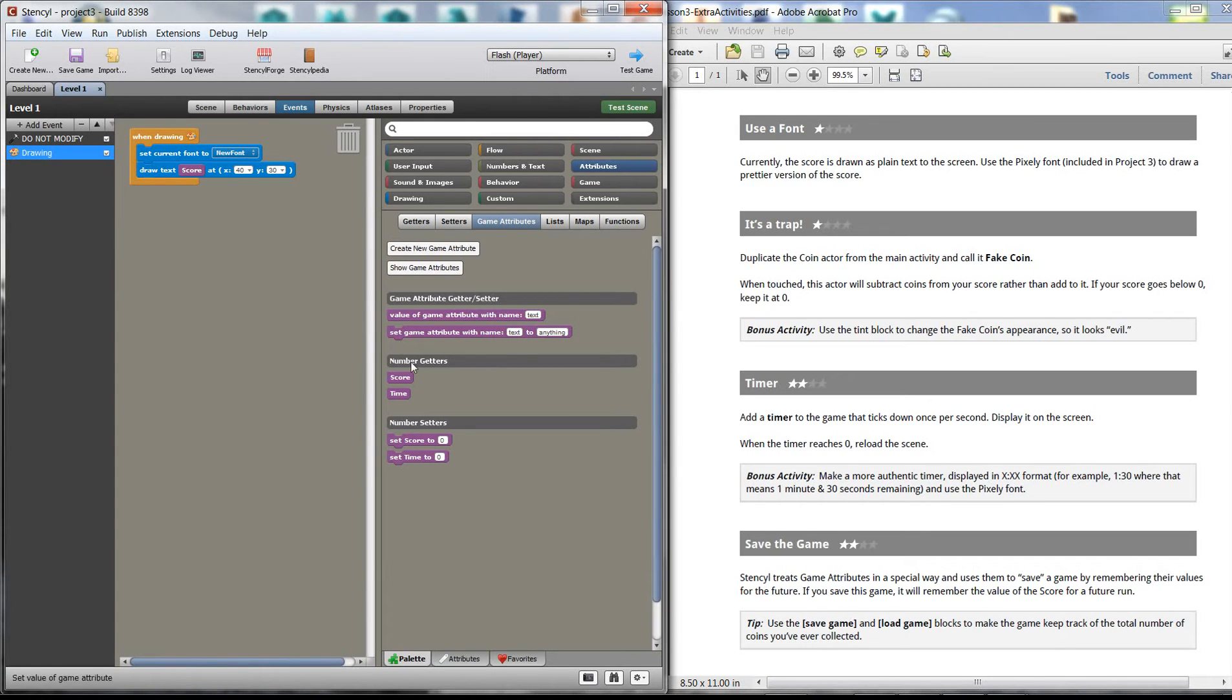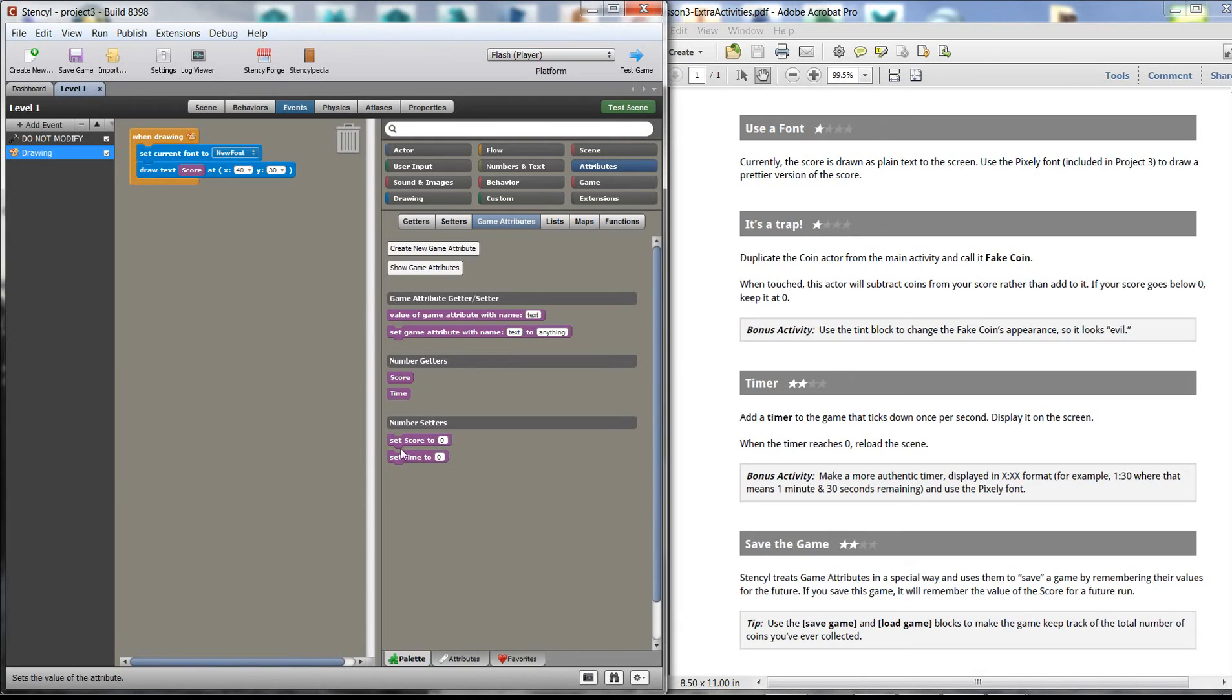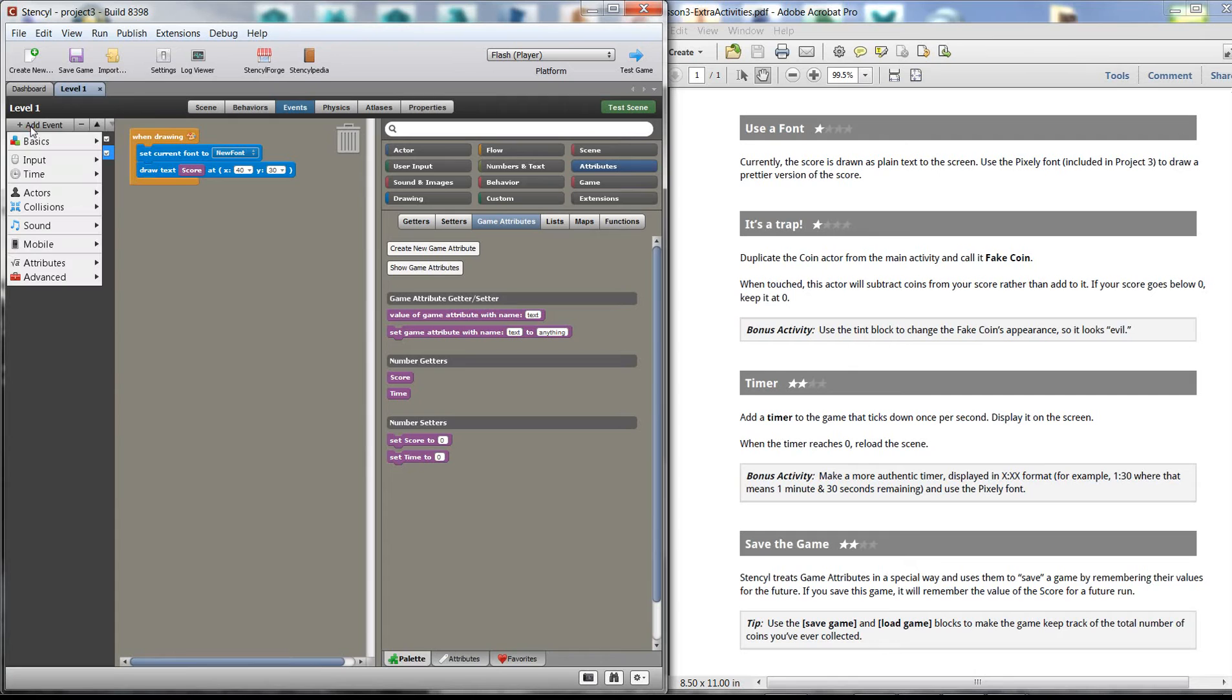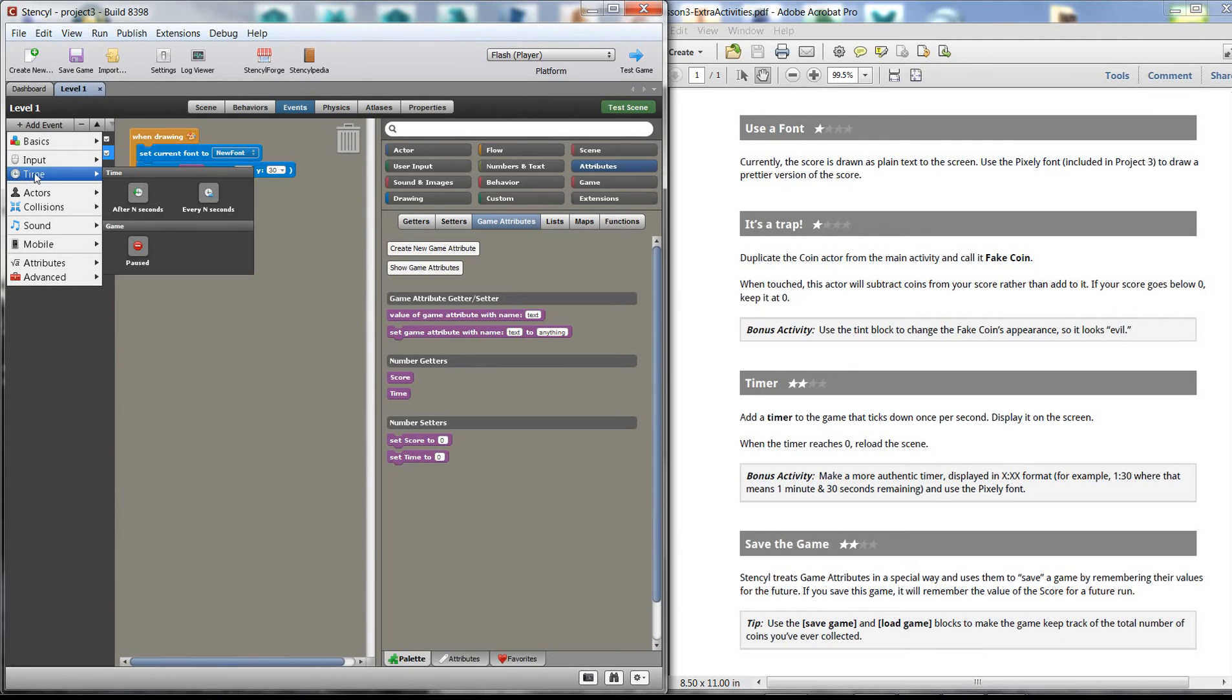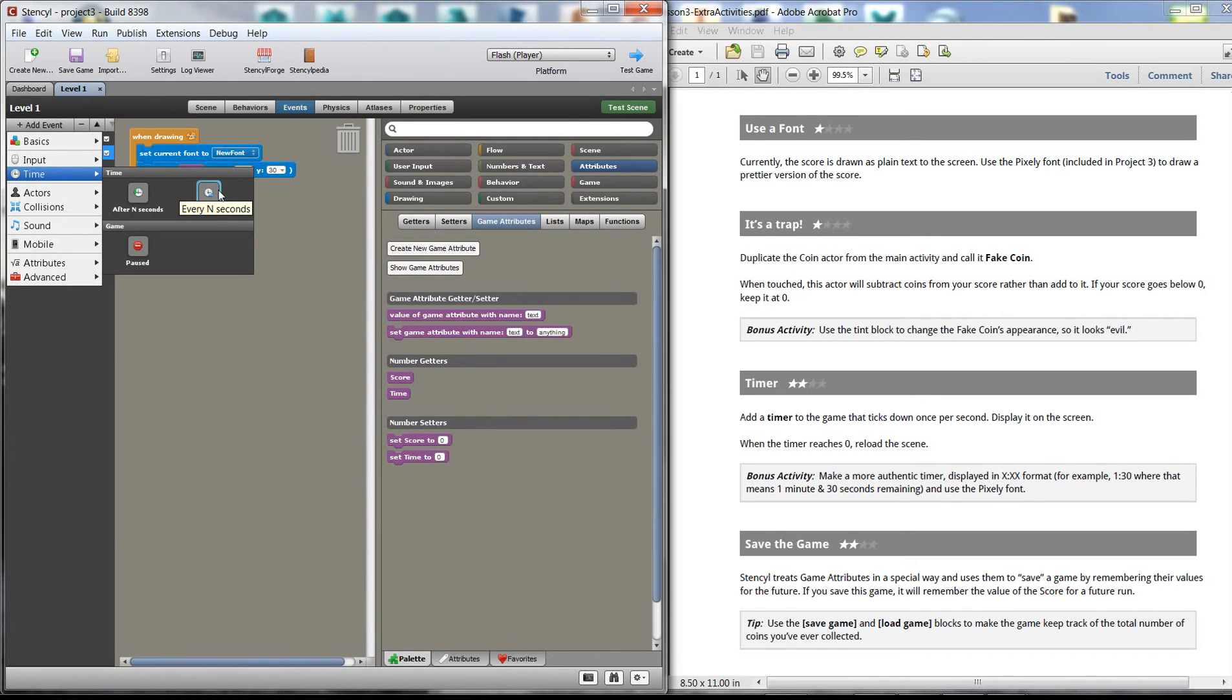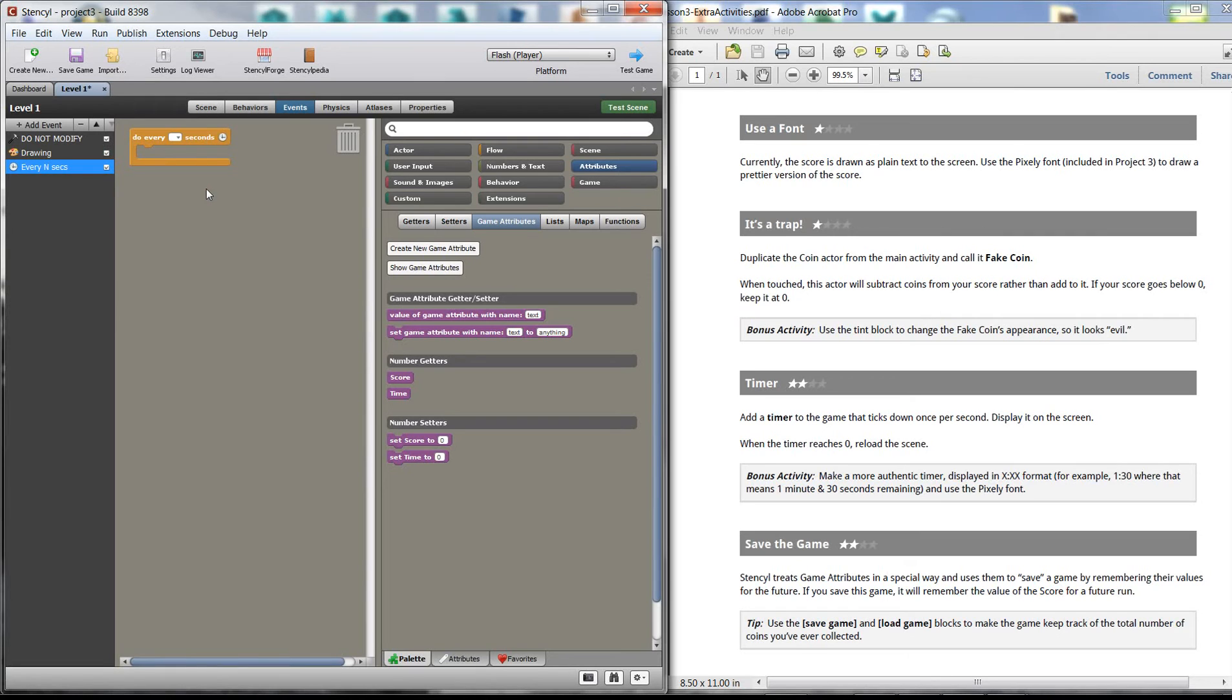Okay. So what do I want to happen? I want every, for every second, I want my time value to go down one. So I need to actually add a new event. So I'm going to add an event. And under time, we have after n seconds or every n seconds. Every n seconds is what I want. After n seconds happens only once. I want this to be kind of a continuous loop. So every n seconds. So let's go every, do every one second.